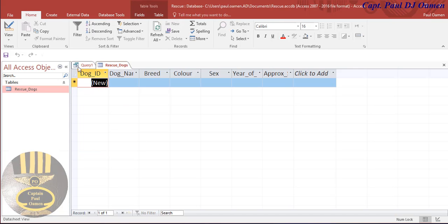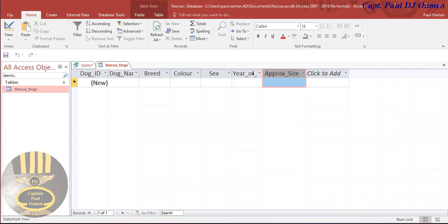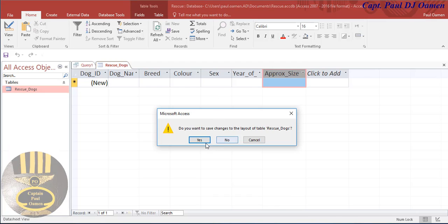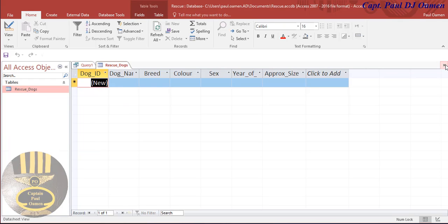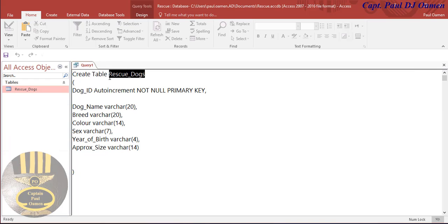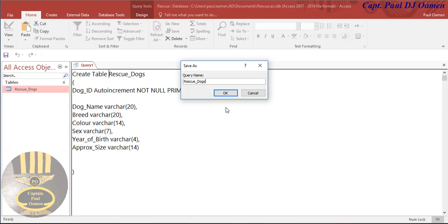That's how you create a table using SQL. In the second part of this tutorial I'm going to show you how to insert data. As you can see there's no data in this table. What I'm going to do now is add records. I'll use SQL again - let me close this. There's nothing in there as you can see. I'm going to create another SQL query, but first let me save this - right click and save.